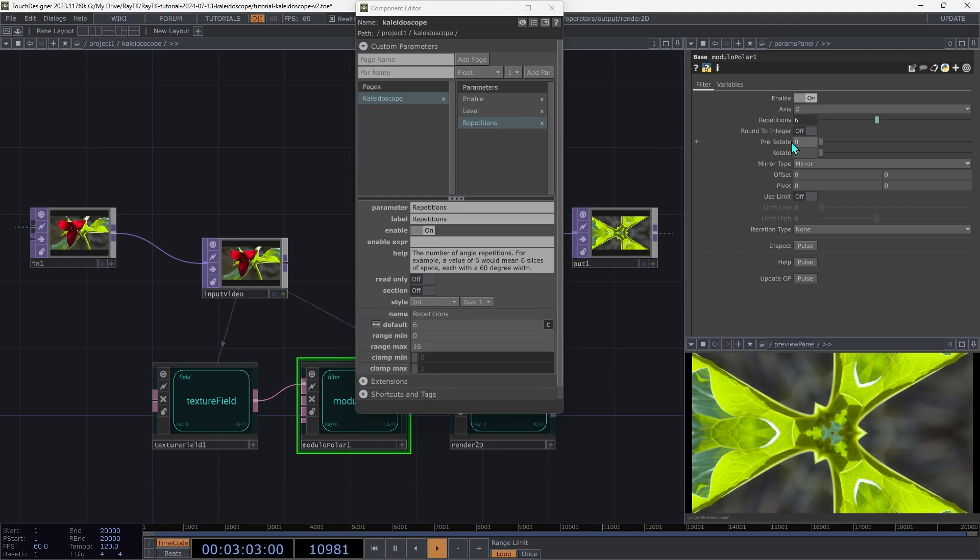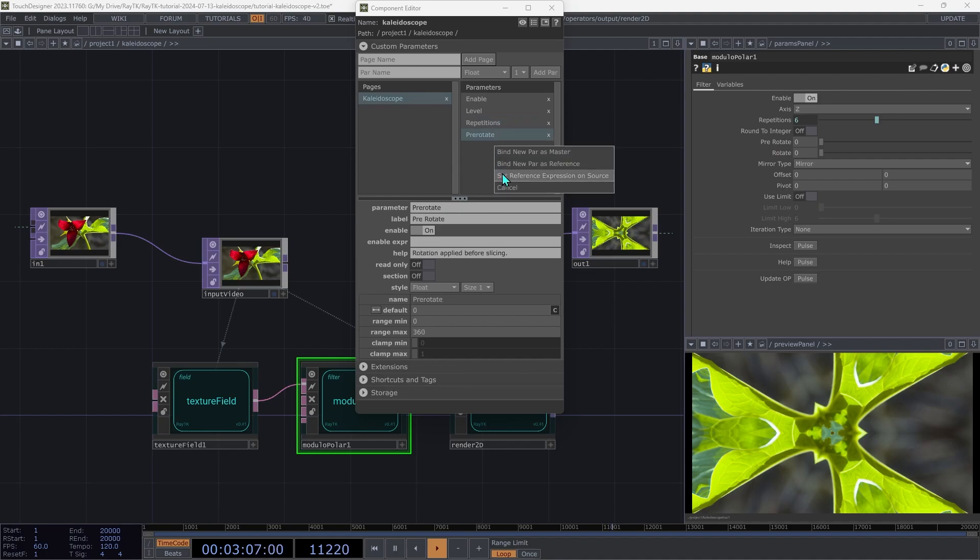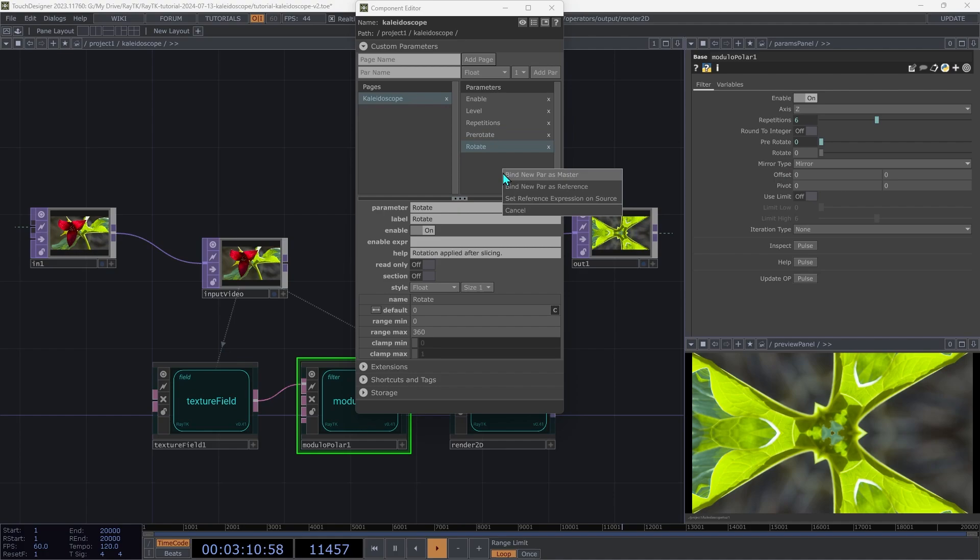And then we're going to drag the pre-rotate parameter and again do reference expression. And then do the same thing for the rotate parameter.